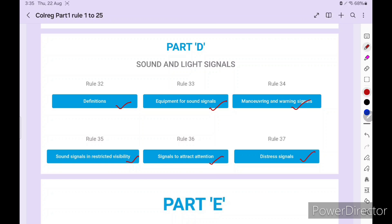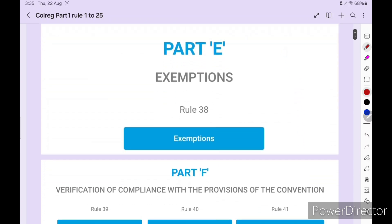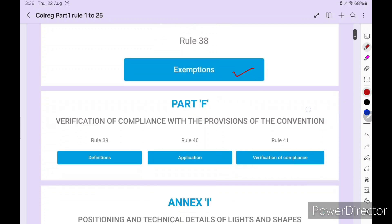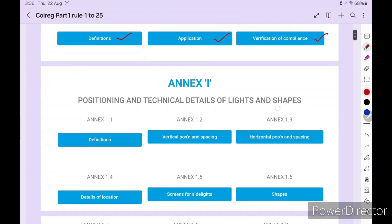Part E - Exemptions, only one rule, rule 38 Exemptions. Now this new Part F is a new one, latest one: Verification of Compliance with the Provision of the Convention. Rule 39 Definitions, rule 40 Application, rule 41 Verification of Compliance. This Part F is not related to collision situations but is included in COLREG.